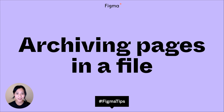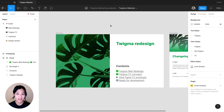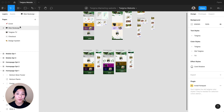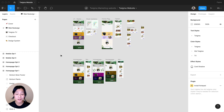Hey everyone! Clara here with a quick tip on archiving pages. You might be doing lots of explorations in your files and find that you don't really need to reference that older work anymore. Let's say you're ready to archive some of that work.